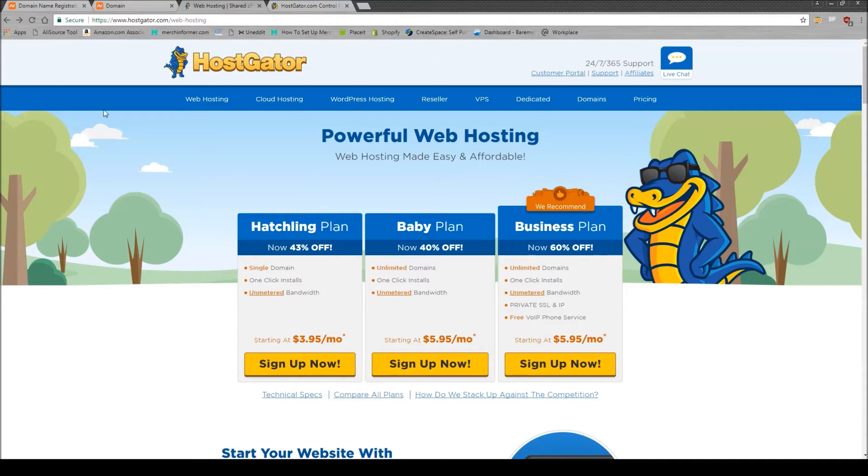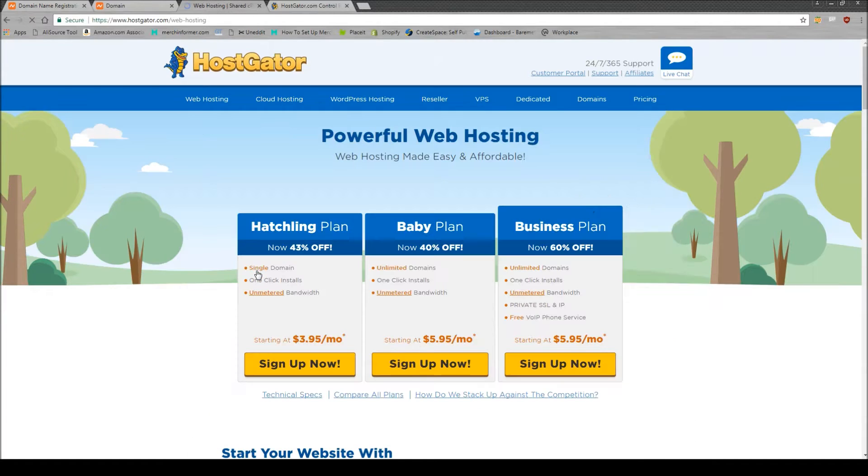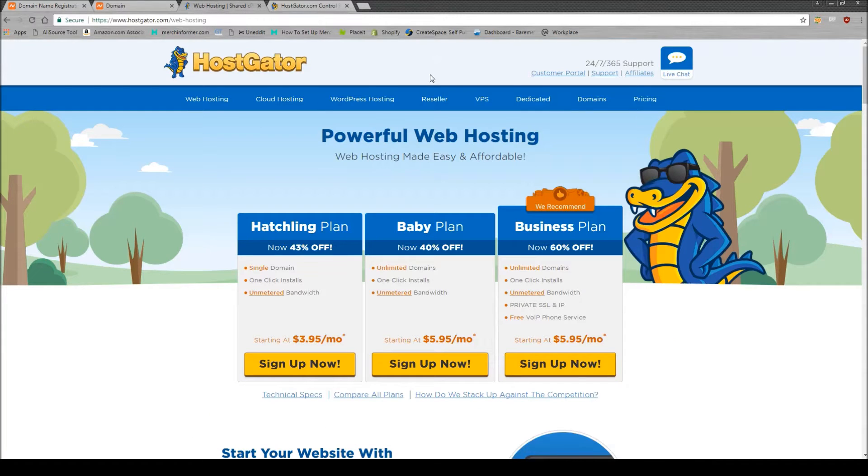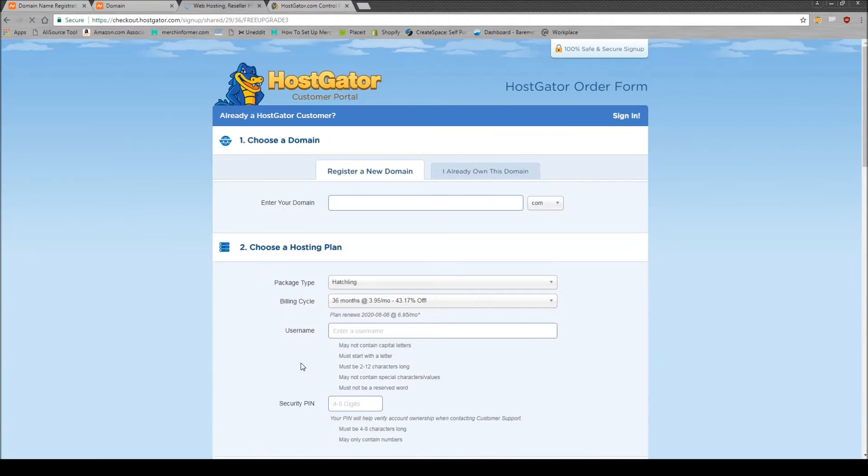You're going to see, I believe I already clicked through here. So if you go, yeah, this is the page you're going to see, you're going to want to click get started. Now we're just going to bring you back to the page we were at. And you want to sign up for the hatchling plan. This is the smallest and cheapest plan they have. I promise you don't need anything else to do this.